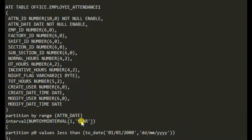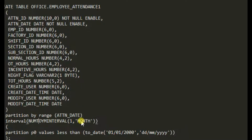If you put 'MONTH' in the interval, partitioning will be by month. If you put 'DAY', partitioning will be by day. It depends on how many records you have per day versus per month. If there aren't many records per day, creating daily partitions isn't worthwhile — you'd get 365 partitions per year. In my case I'll create a monthly partition.